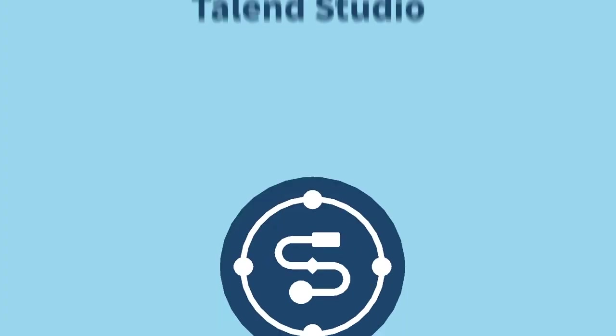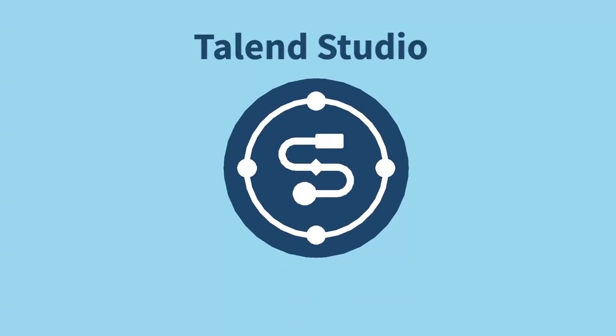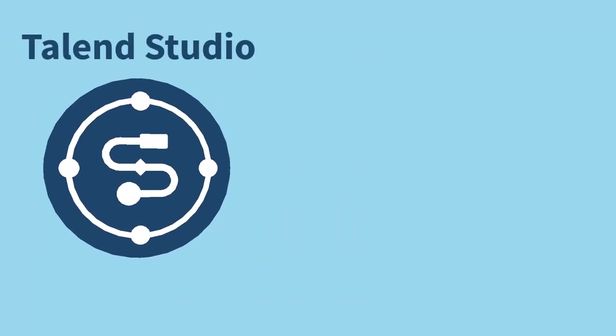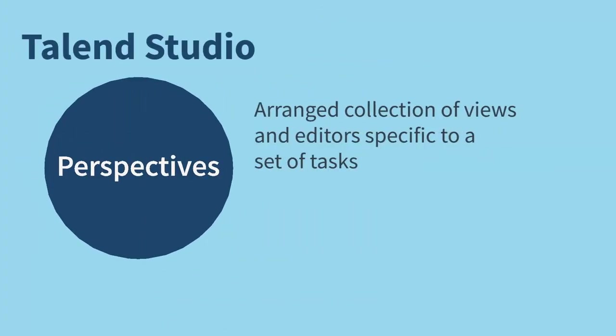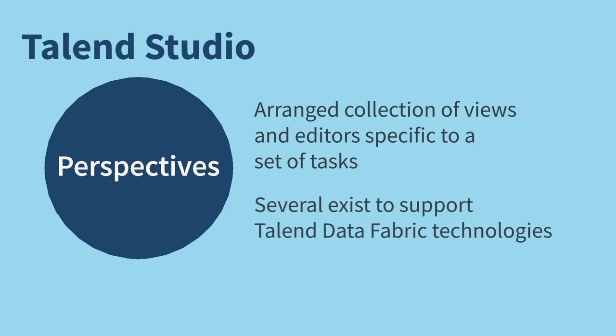In Talend Studio, a perspective refers to an arranged collection of views and editors specific to a particular set of tasks. Several perspectives exist to support the entire suite of Talend Data Fabric technologies.